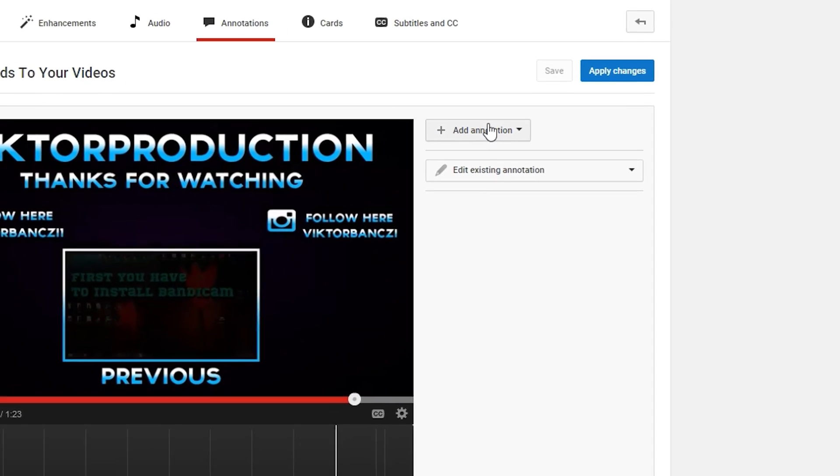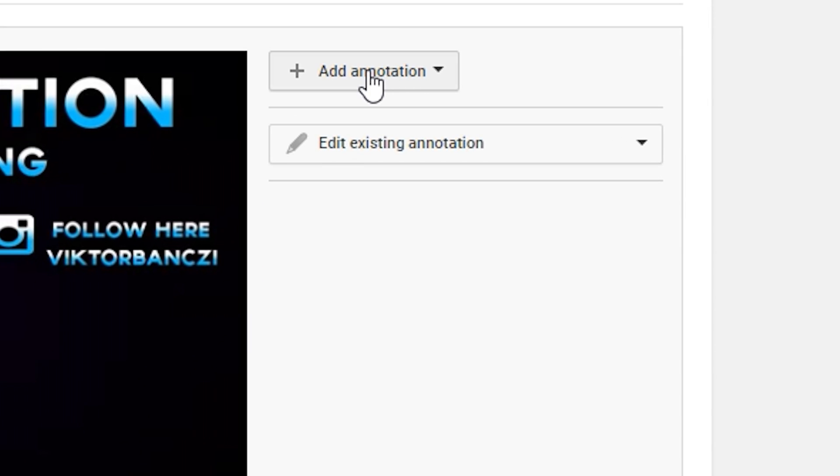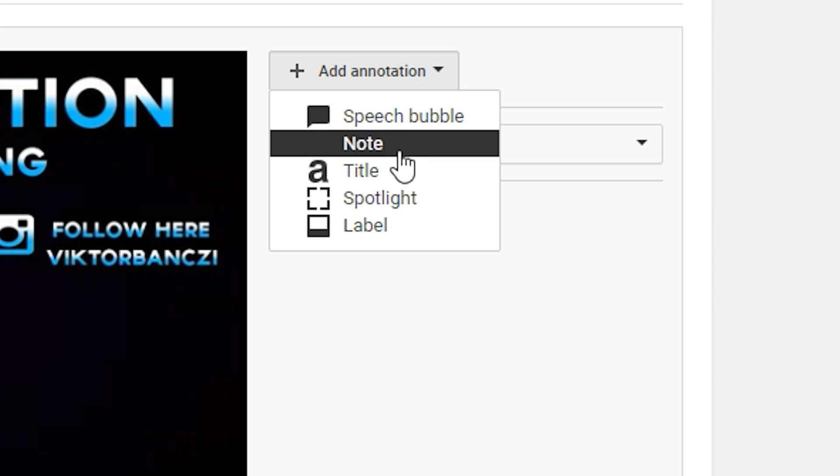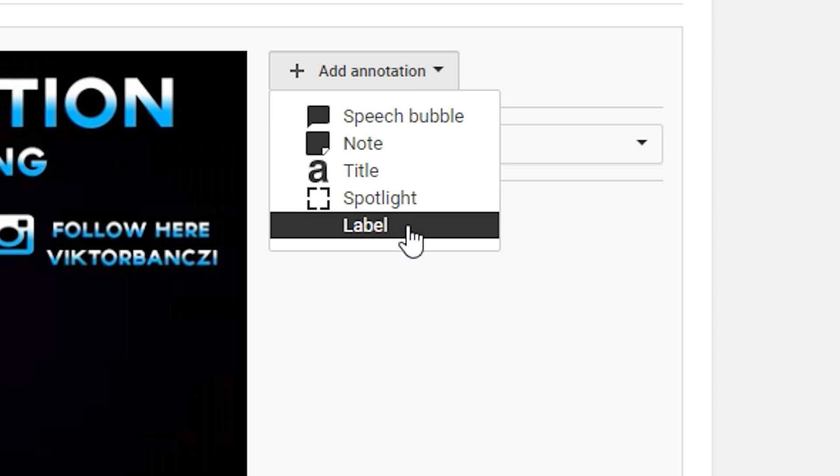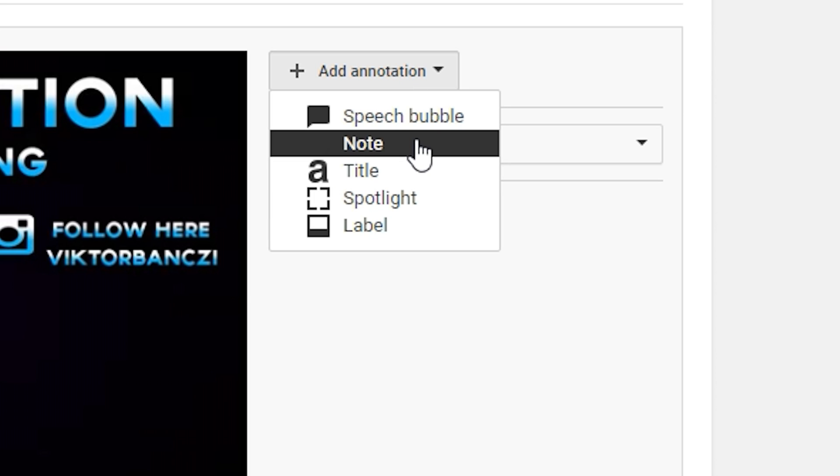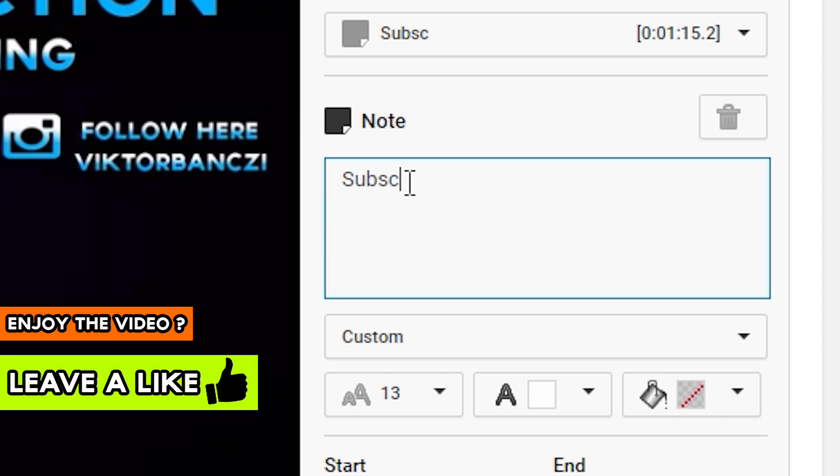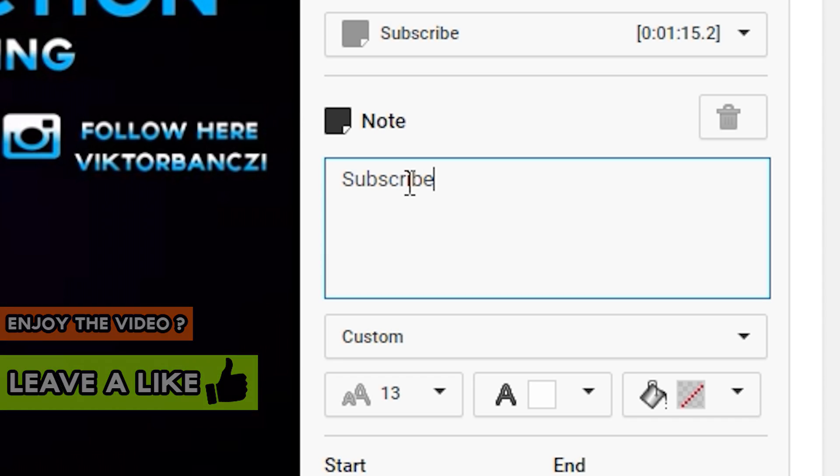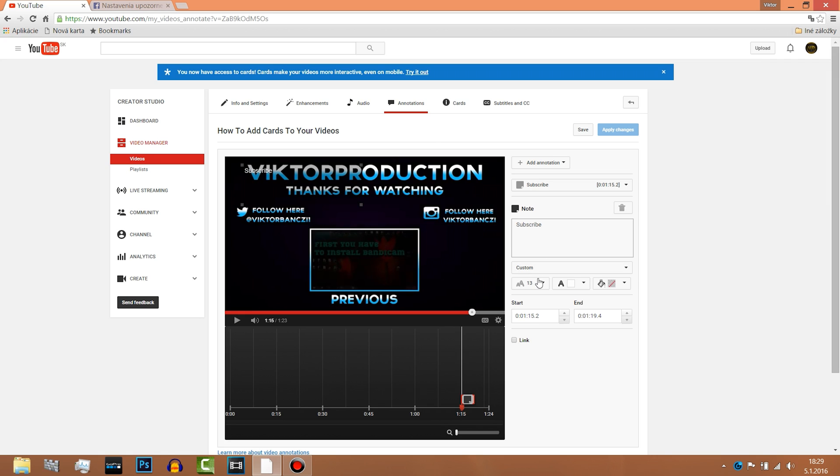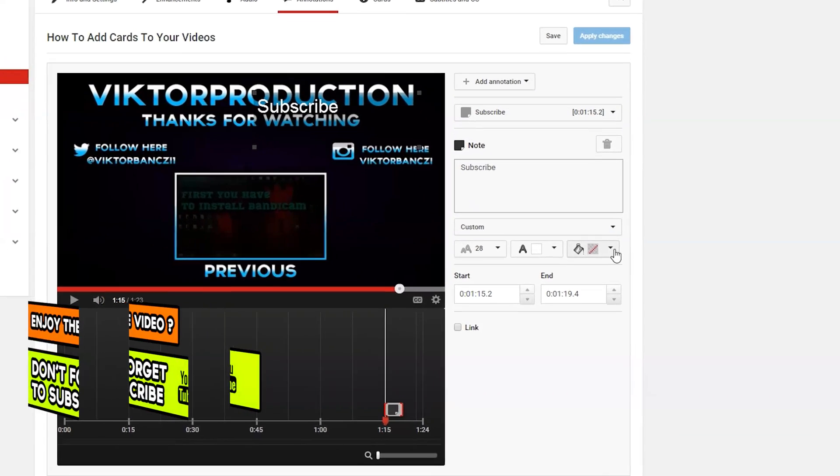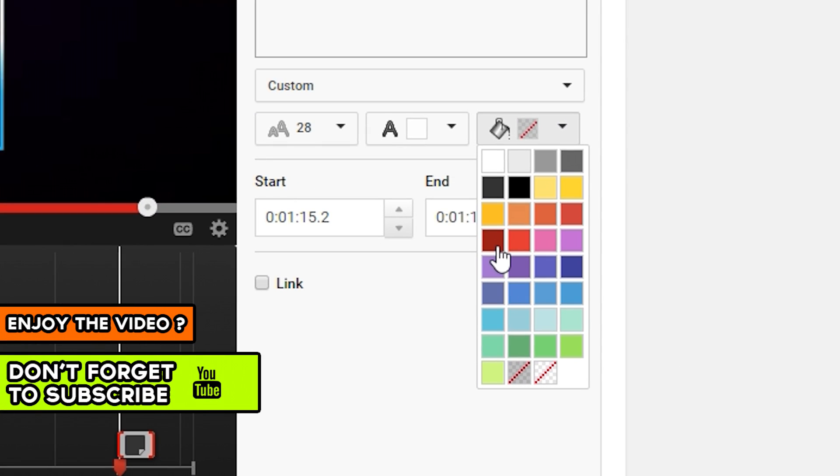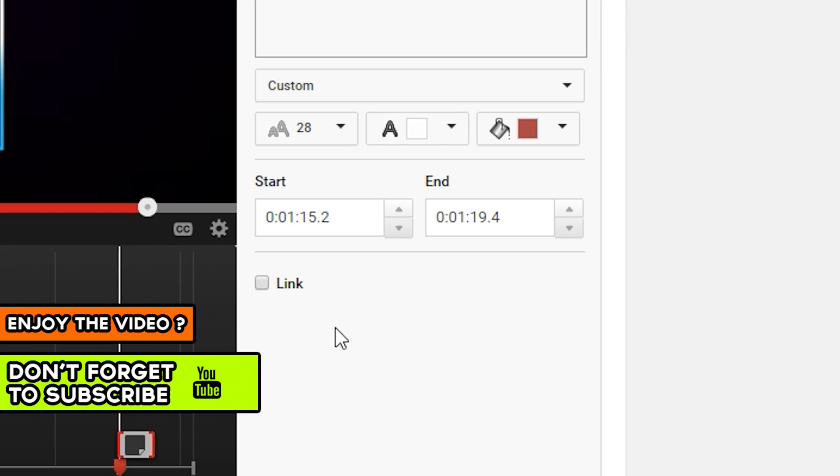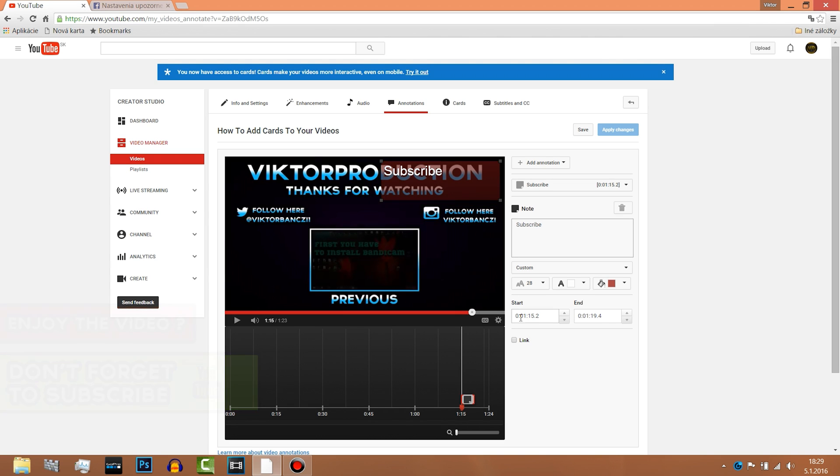Click on add annotations. Maybe I want to add like a note. I write there subscribe. And this can go here, click to make it bigger. You can change the color, everything.